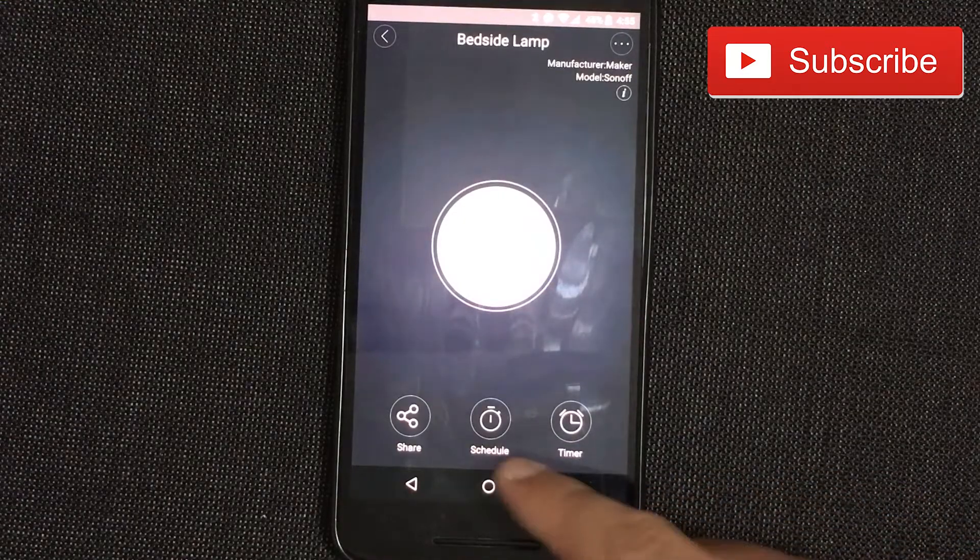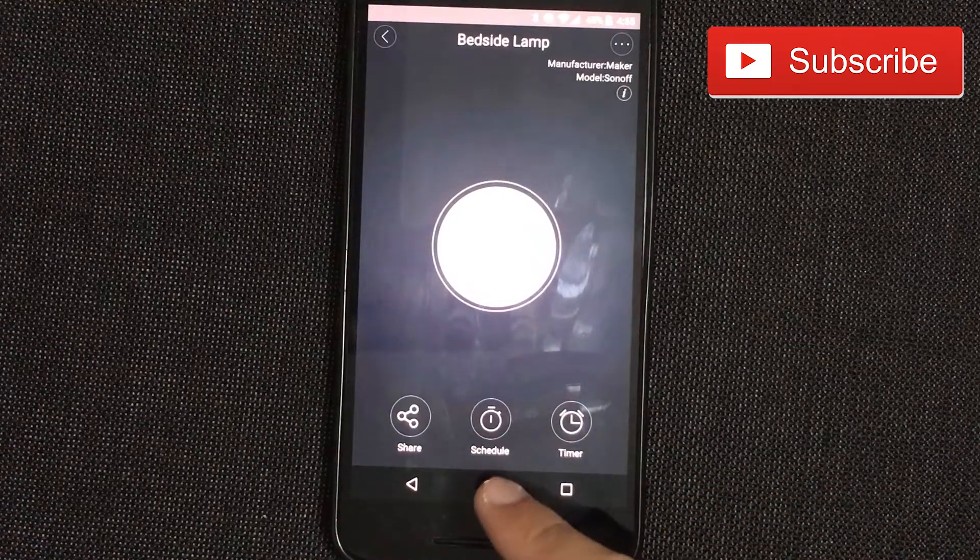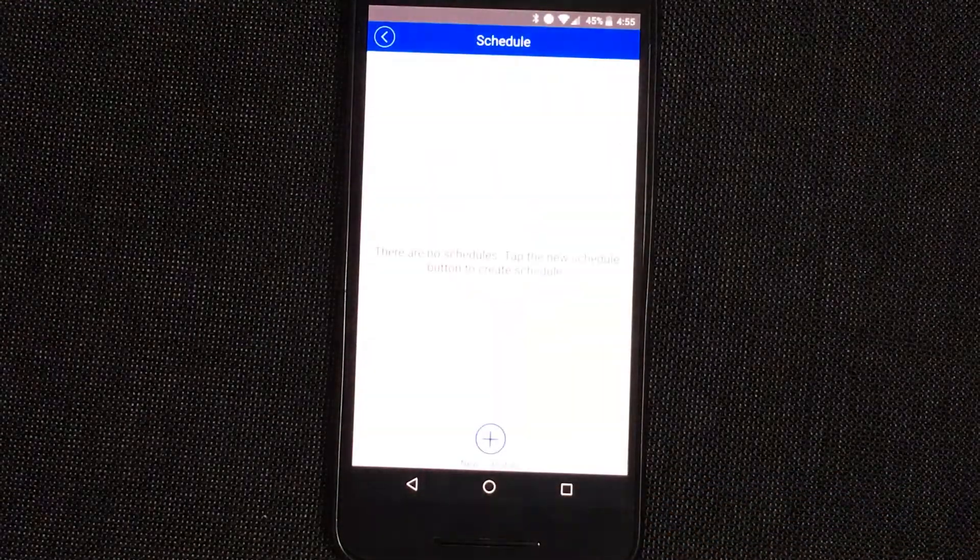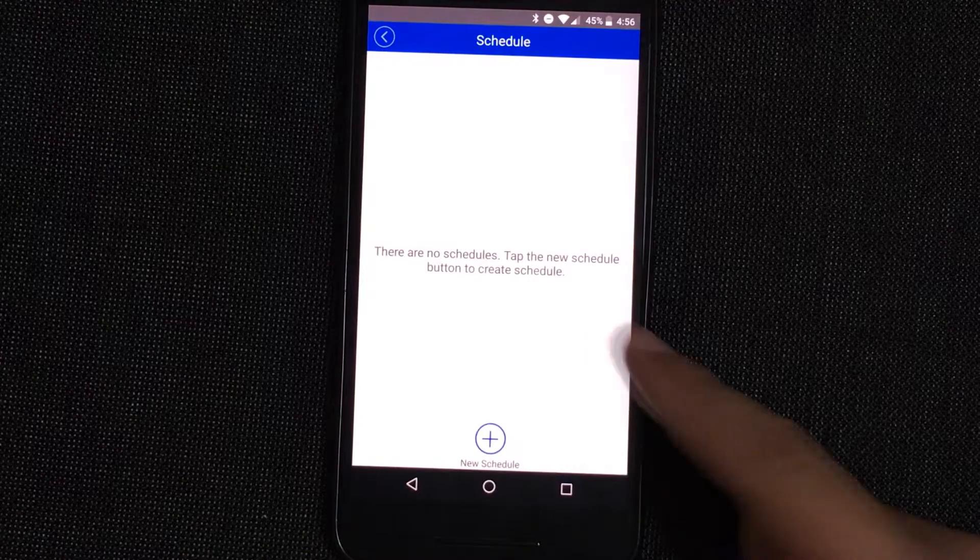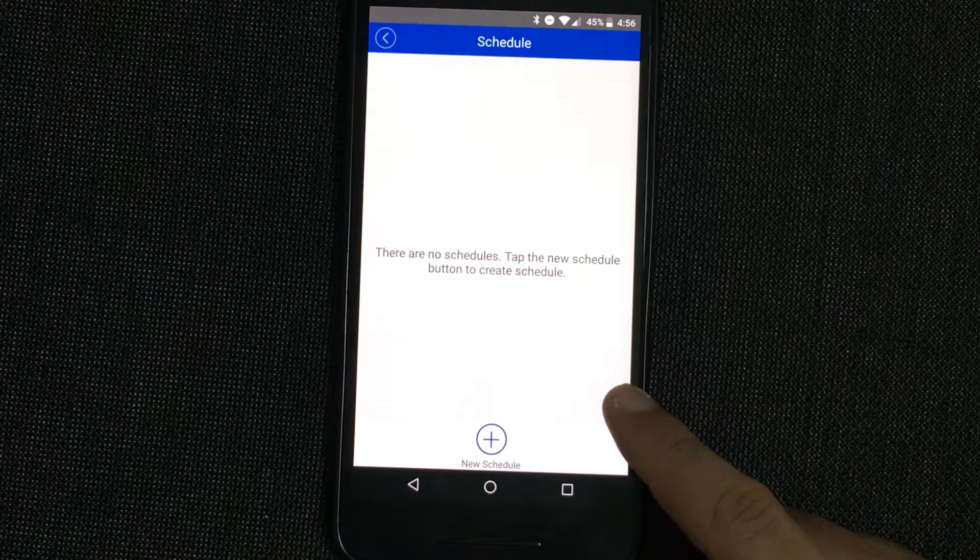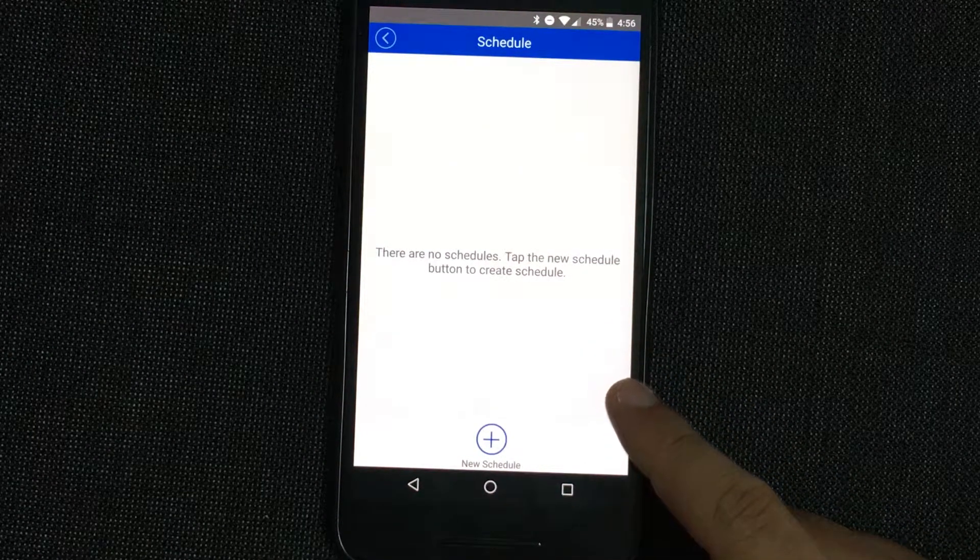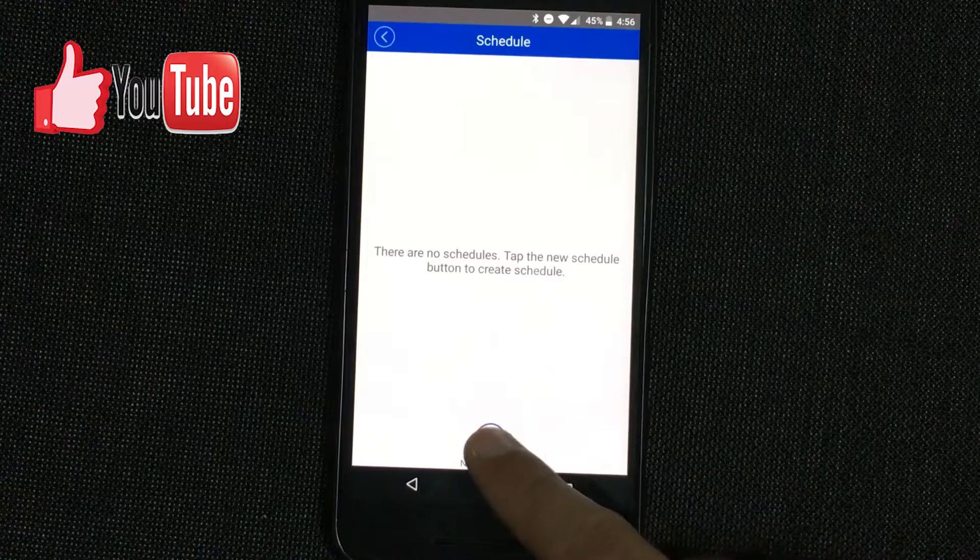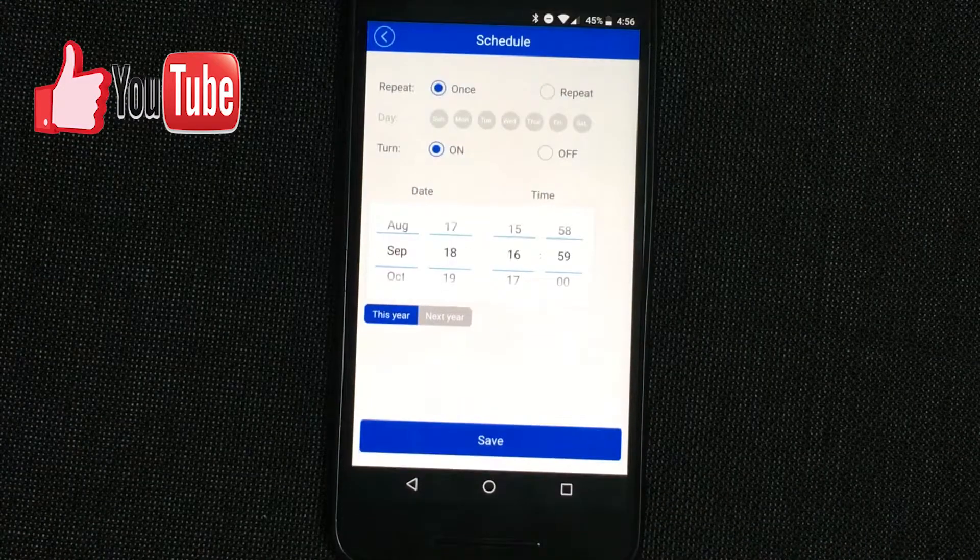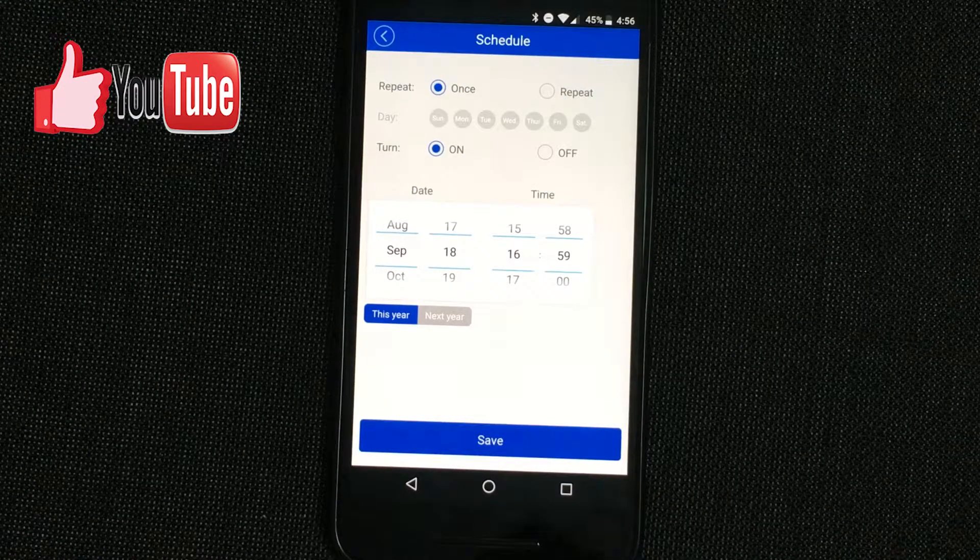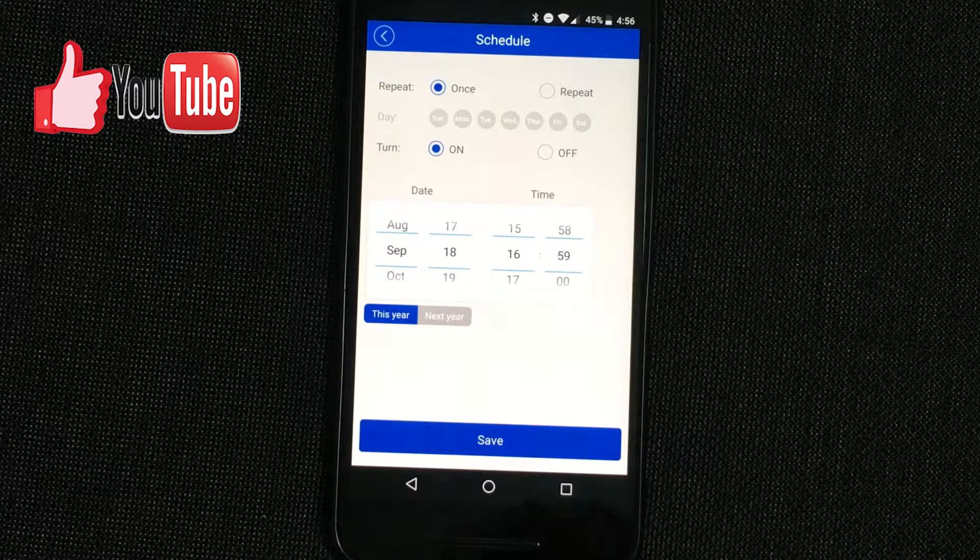You can see we have the schedules here. We click here and it says there are no schedules. Tap the new schedule button to create schedule. So we come to schedule and we have a couple of options.